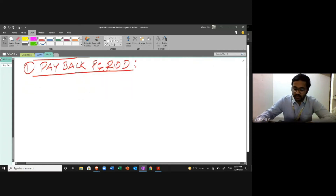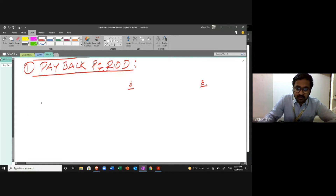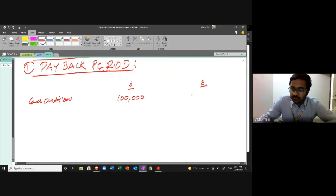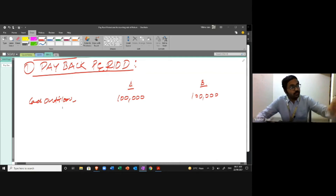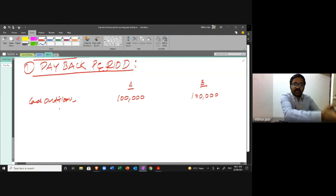I have two options: Option A and Option B. In Option A, the cash outflow is one lakh, and in Option B the cash outflow is also one lakh. Cash outflow means whatever you spend to purchase the investment or machinery. In return, you get a cash inflow schedule over time.